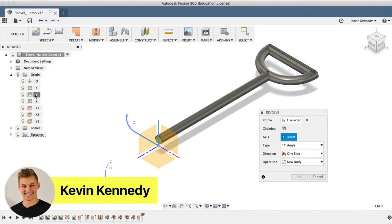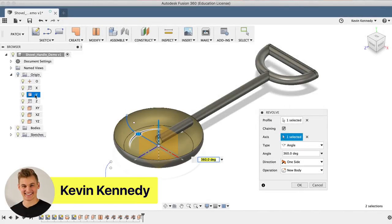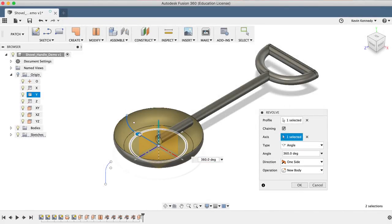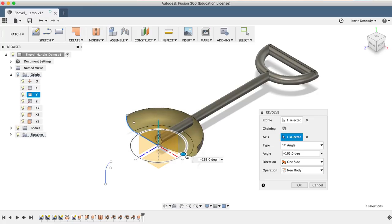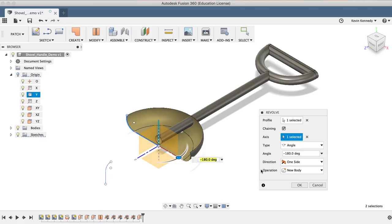Hey there, it's Kevin Kennedy and welcome to episode number 12 of Fusion Fridays. By the end of this video, you'll be able to surface model a shovel in the patch workspace.